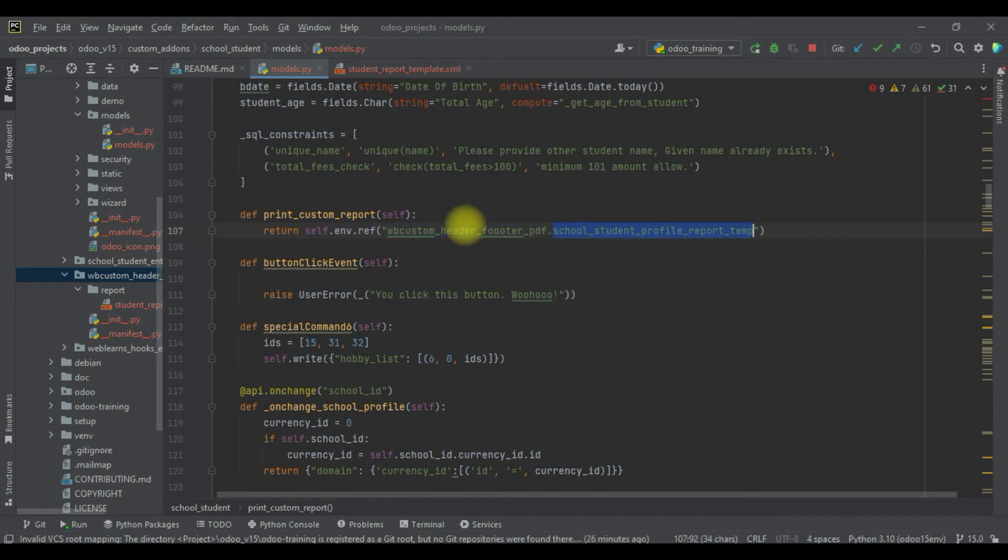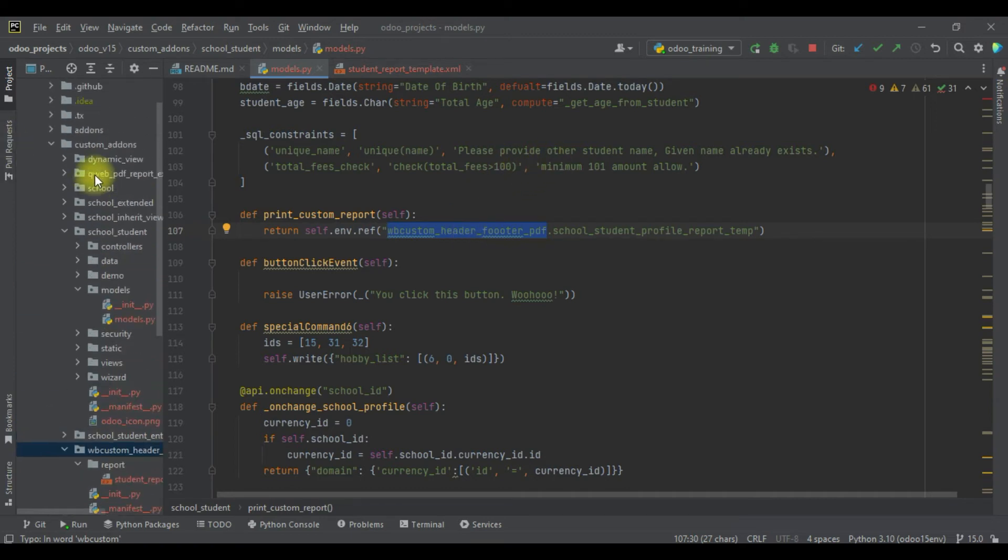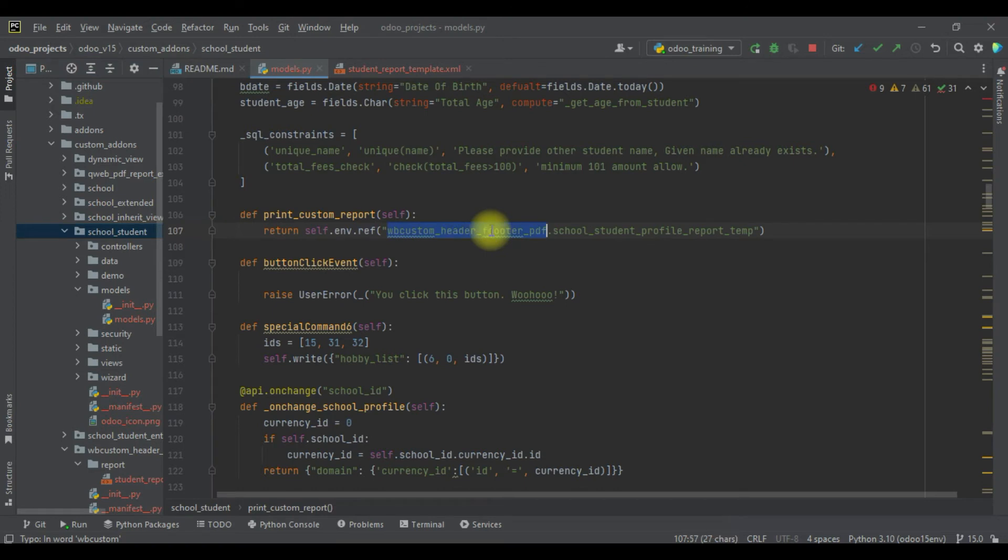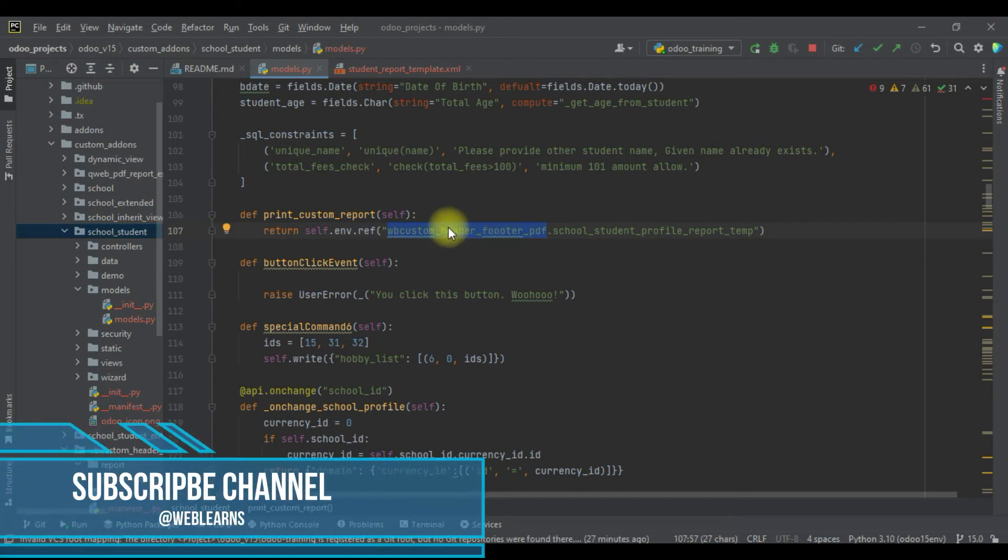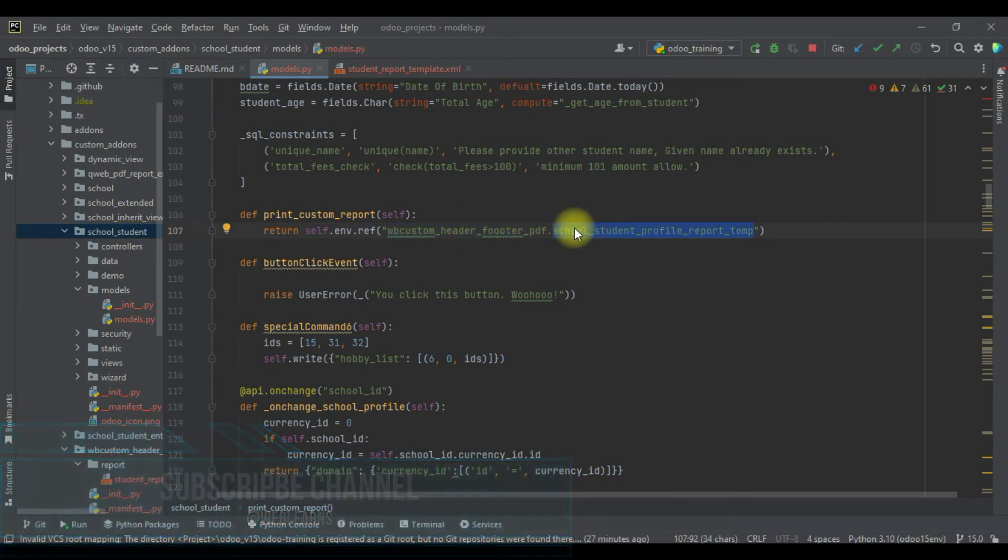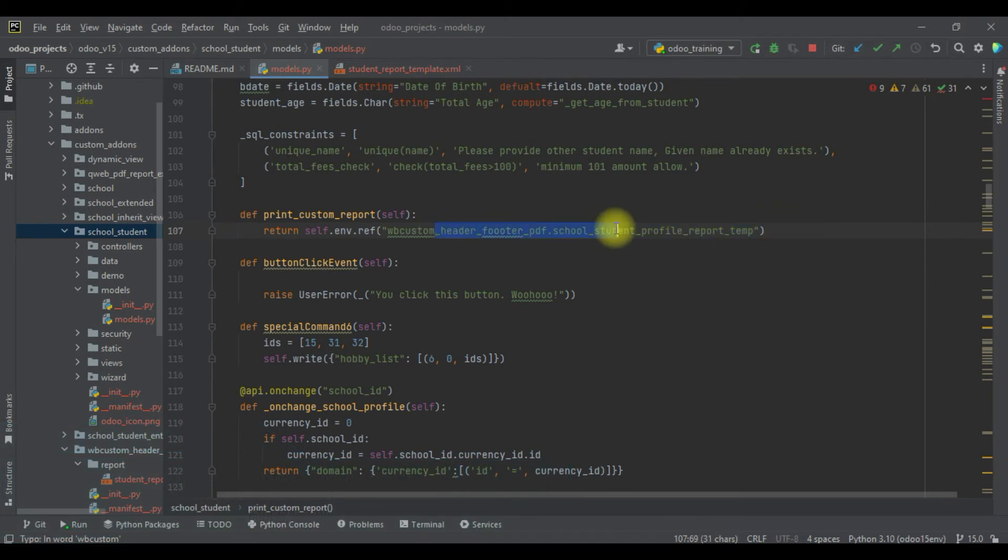Don't forget the module name, otherwise - if you miss it - it will automatically check in the current module. The current module for now is school_student, and it will automatically treat it as school_student dot this ID. If this is not matching in the database, it will raise an error. Make sure you add properly the module name and the XML ID.